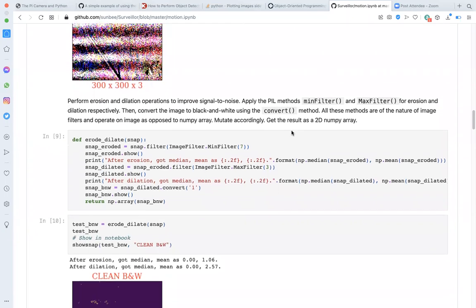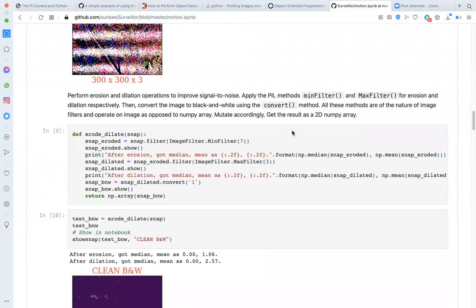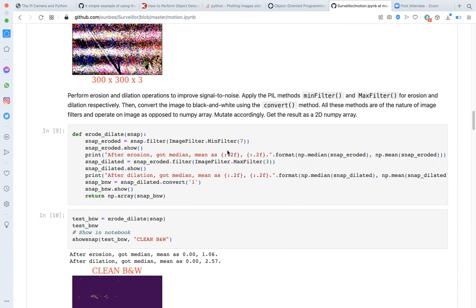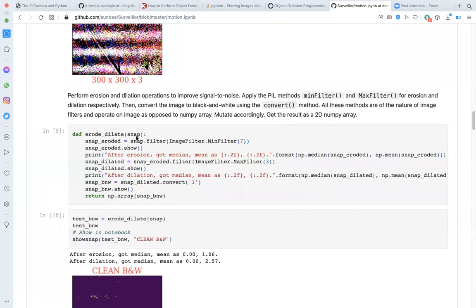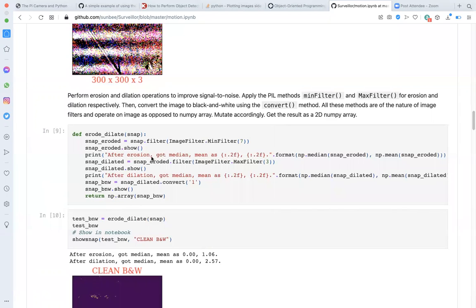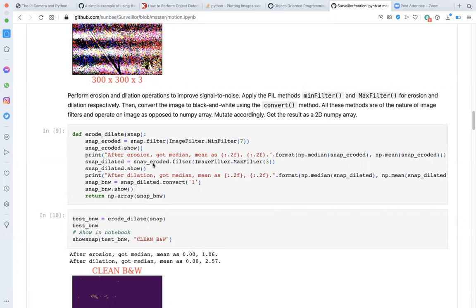Next, we'll proceed with erosion and dilation to enhance the signal over noise in our image. Fortunately, PIL has an array of filters, and min filter and max filter. We can use these methods from PIL for erosion and dilation respectively. So the function erode_dilate accepts one argument, snap, which is a PIL image object, and returns a NumPy array, which has the cleaned up image, the enhanced image in black and white. In the body of the function, I execute one cycle of erosion, followed by dilation, and then convert the image to black and white.